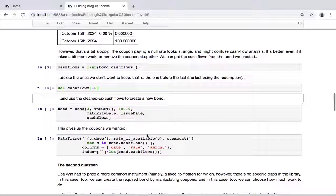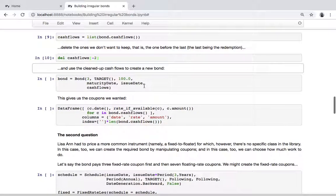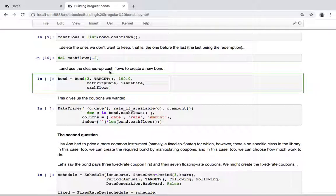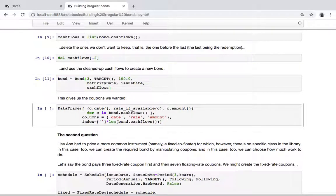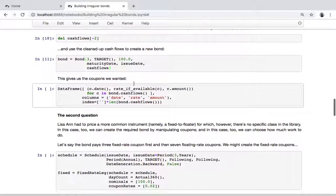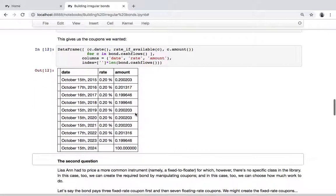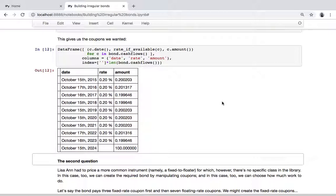Then I create a new bond with the generic bond class, passing directly the cash flows I want. This gives me a bond with exactly the coupons that are actually paid and nothing else. The same thing holds for the fixed rate bond - you can extract the coupons, delete the fake one, and recreate a bond.